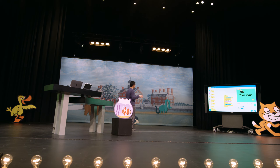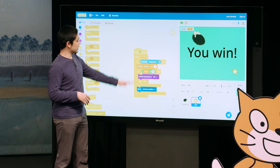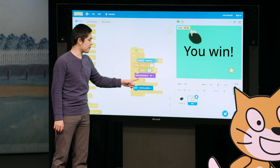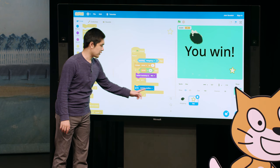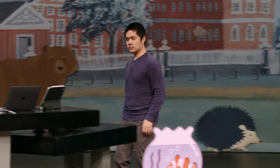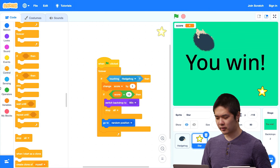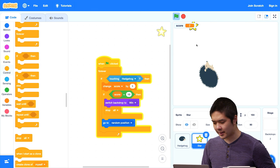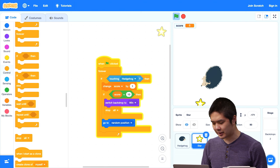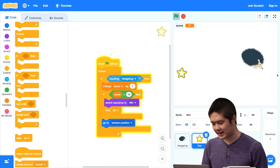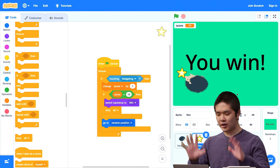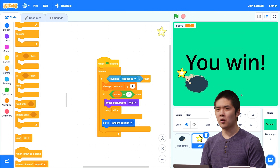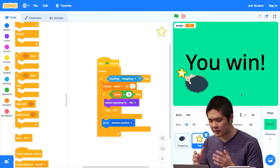So we can try the game now. I'll press the flag — score is at 0, backdrop's gone back to the plain white background. Every time I touch the star it goes to a new random position, and you can watch my score in the upper left increase: 6 points, 7 points, 8 points, 9 points. And watch what happens as I get the 10th star — everything freezes. The hedgehog's no longer following me, and we change the backdrop to the green backdrop that says we win. One common use of variables is to keep track of your score in a game.